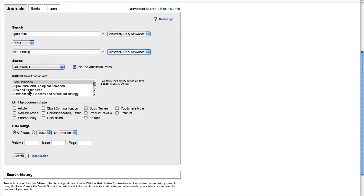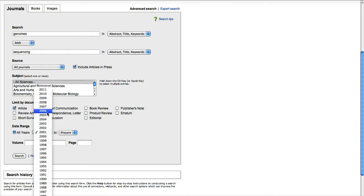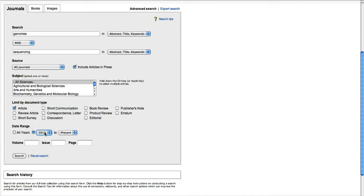I can make selections as to which areas of Science Direct I want to search, but I'm going to keep that open to all sciences. Notice here it says Limit by Document Type — I'm going to select Article. And then I just want to find the most recent information, so I'll choose to search the last two years by selecting 2010 to the present. Then I'll click Search.